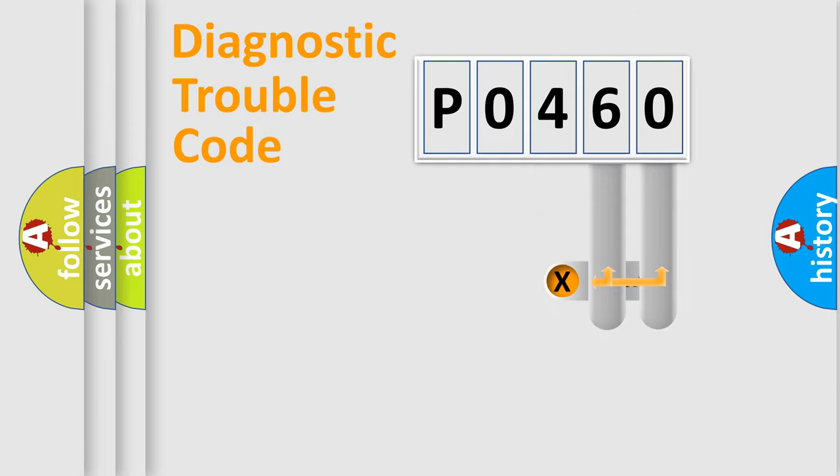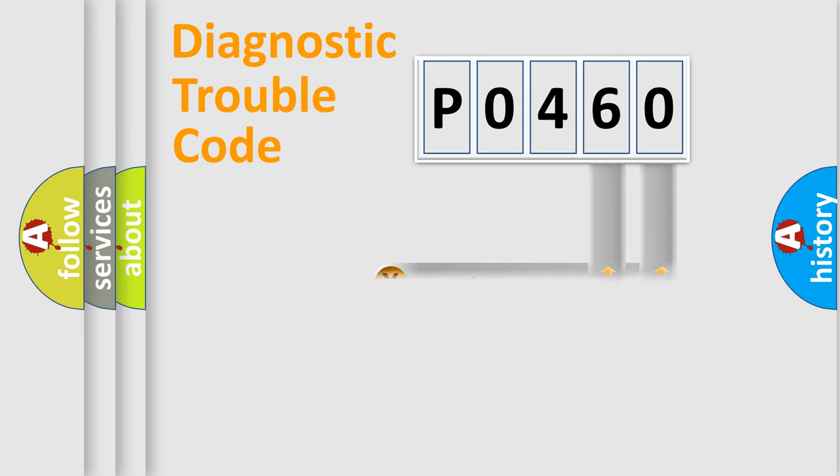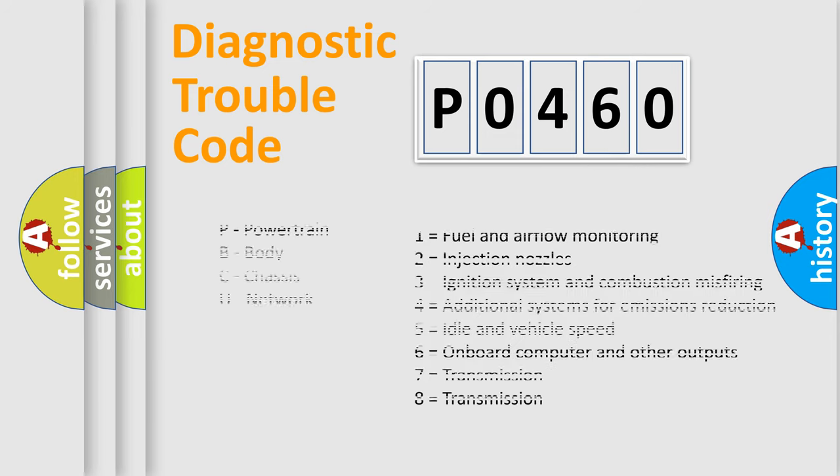Only the last two characters define the specific fault of the group. Let's not forget that such a division is valid only if the second character code is expressed by the number zero.